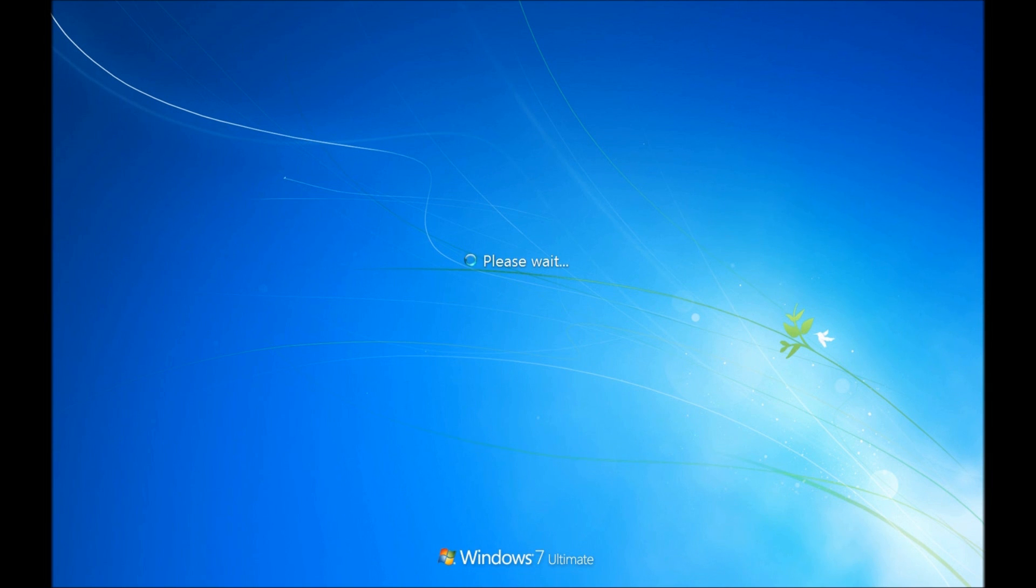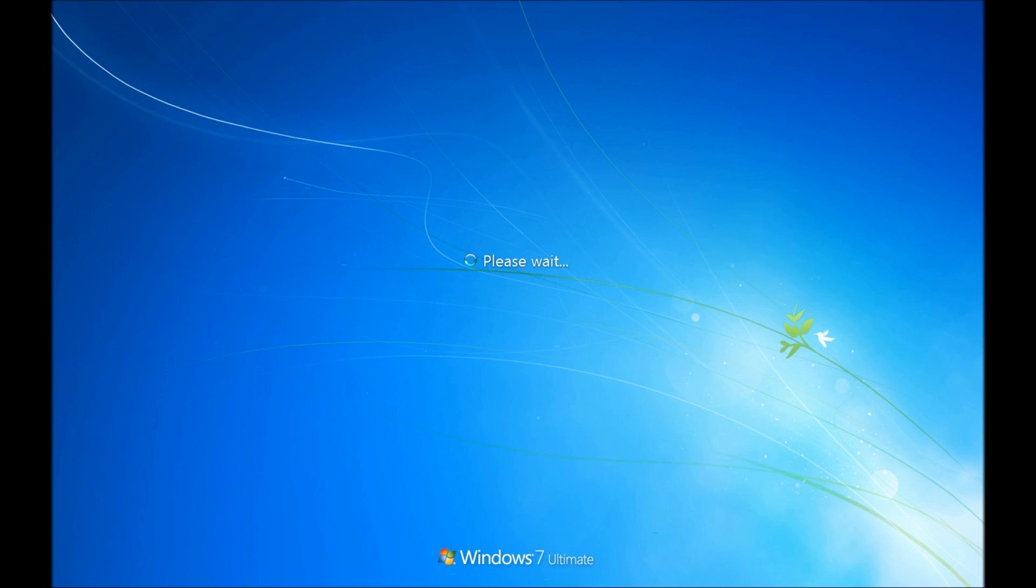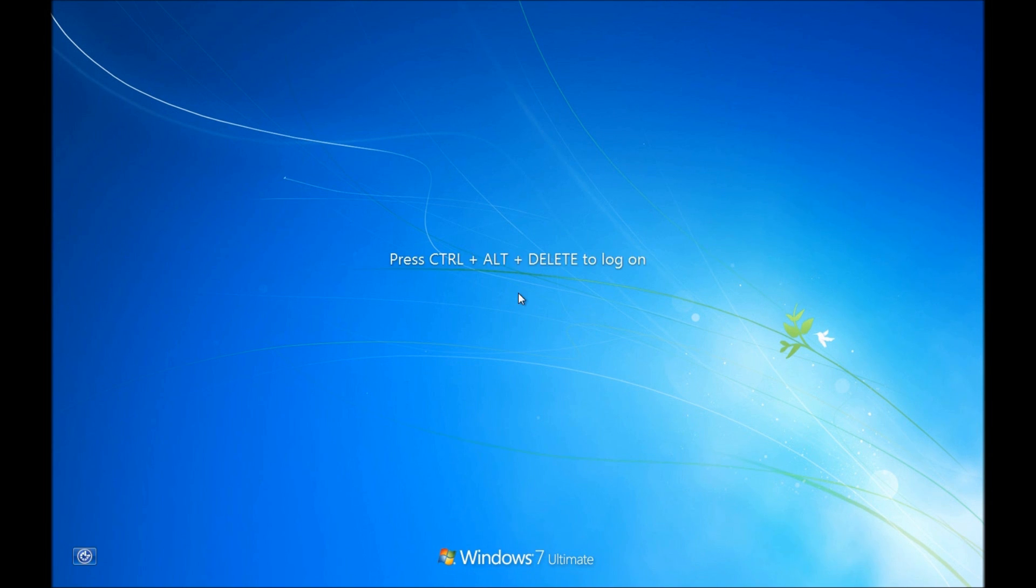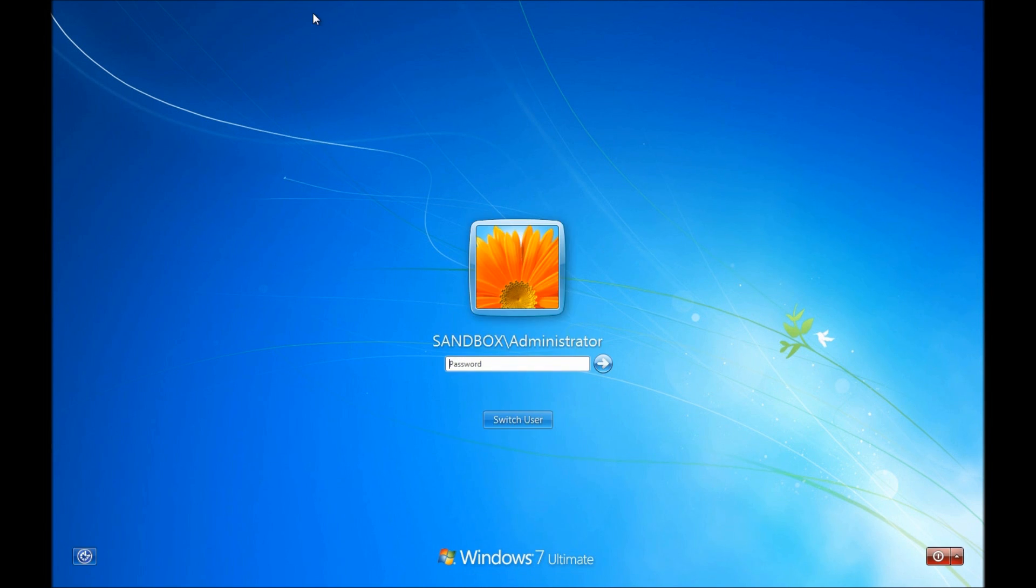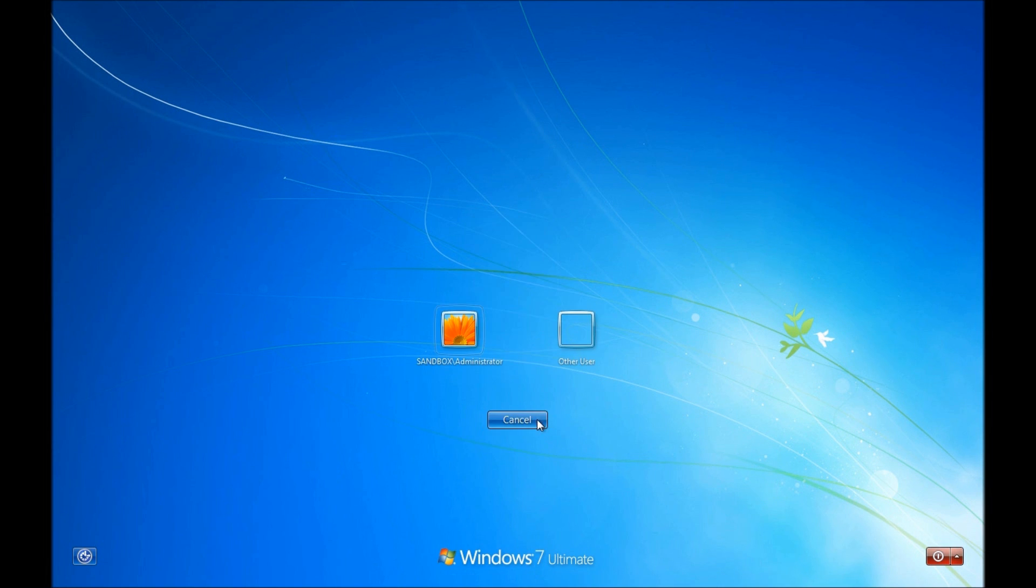And this only happens the first time, because once the software is installed it doesn't install again. So users will have to be patient the very first time around, especially if you are deploying multiple softwares. Then all of them are going to install at once. And we have a user there which is not an administrator.